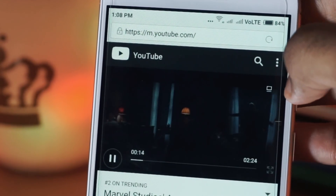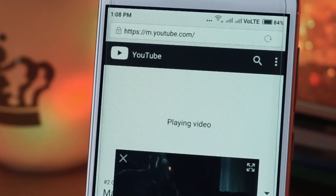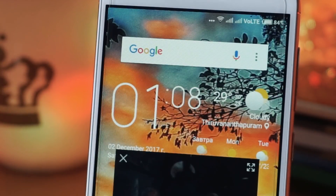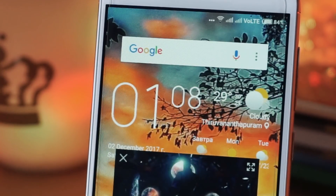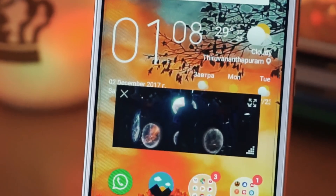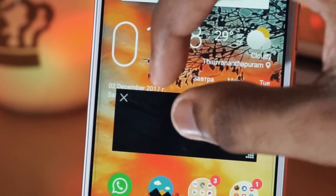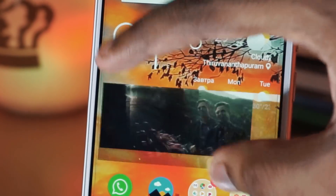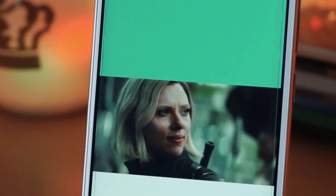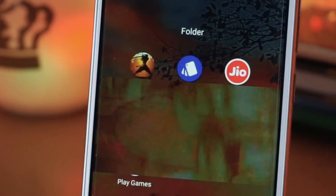Once you click on the icon, the video will pop up and you can increase or decrease the size, and you can even move the pop-up video anywhere on the screen. In this way you can still see the YouTube videos when you are using other applications.